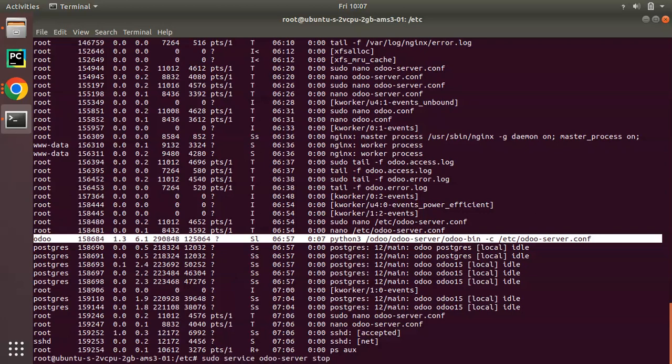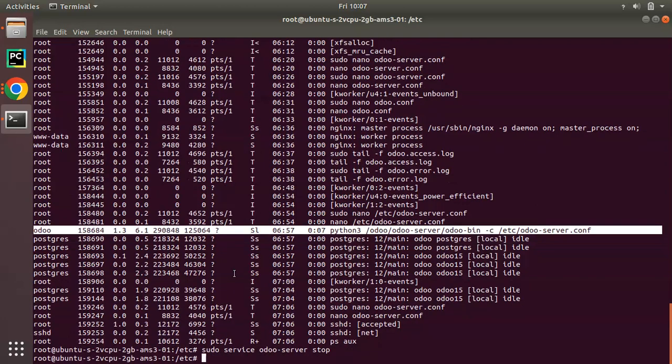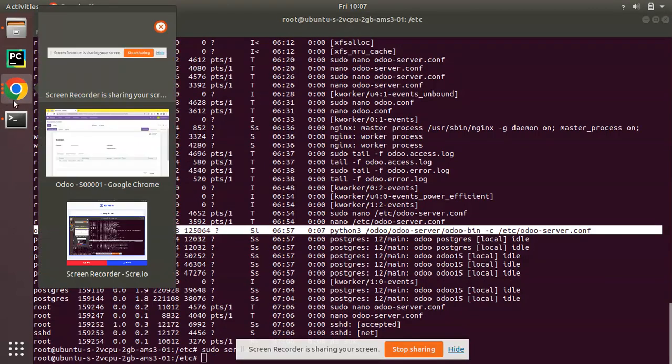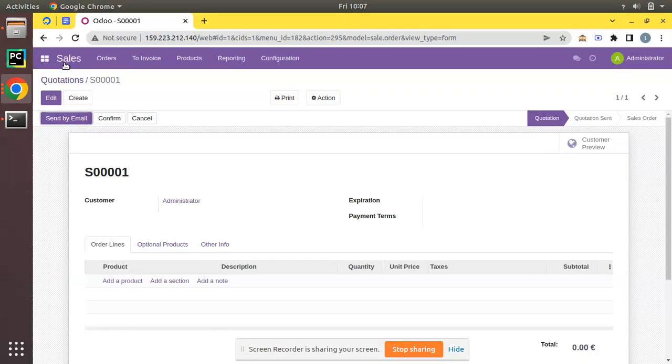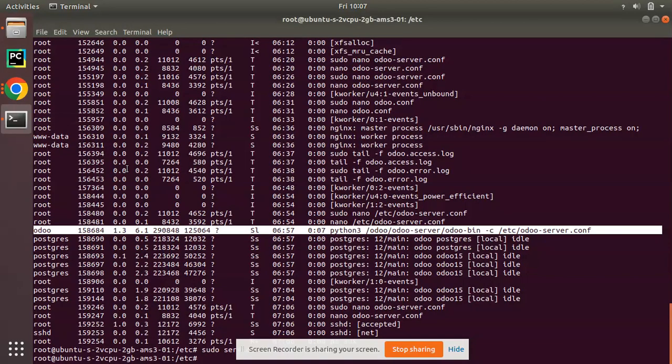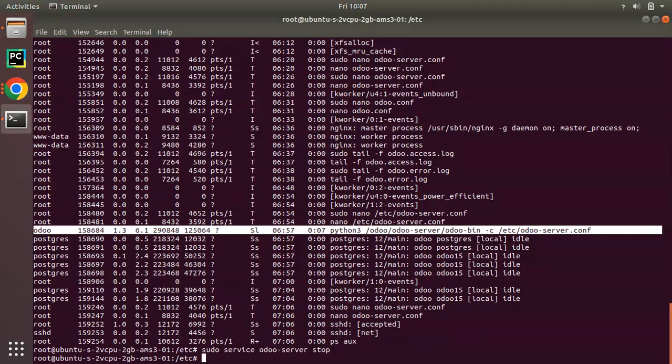Let's stop Odoo service. I have stopped Odoo and if I come here and try to access, you can see 502 Bad Gateway, Odoo is not accessible.